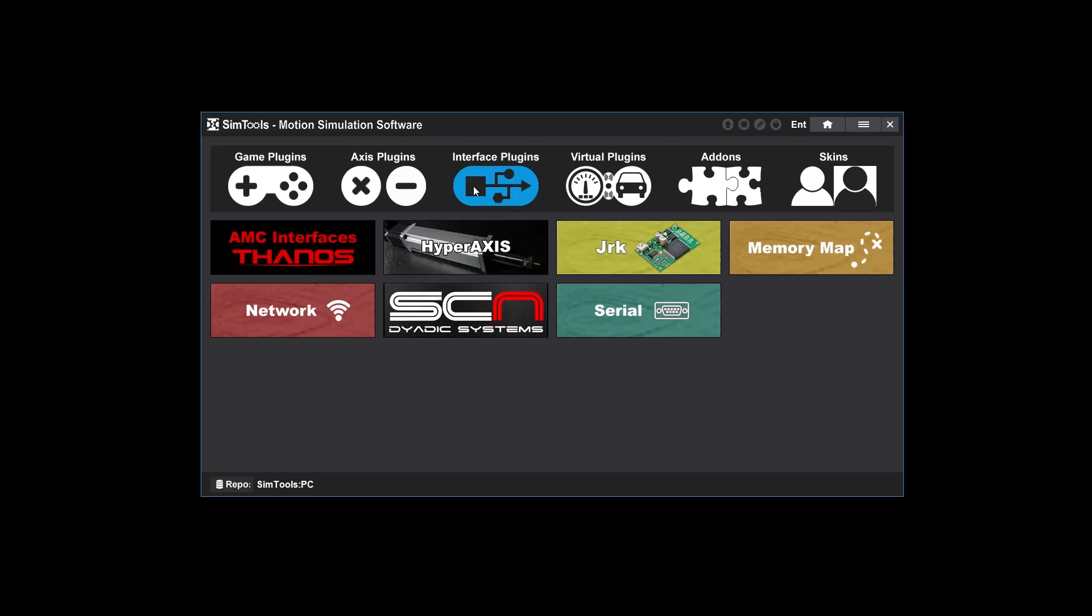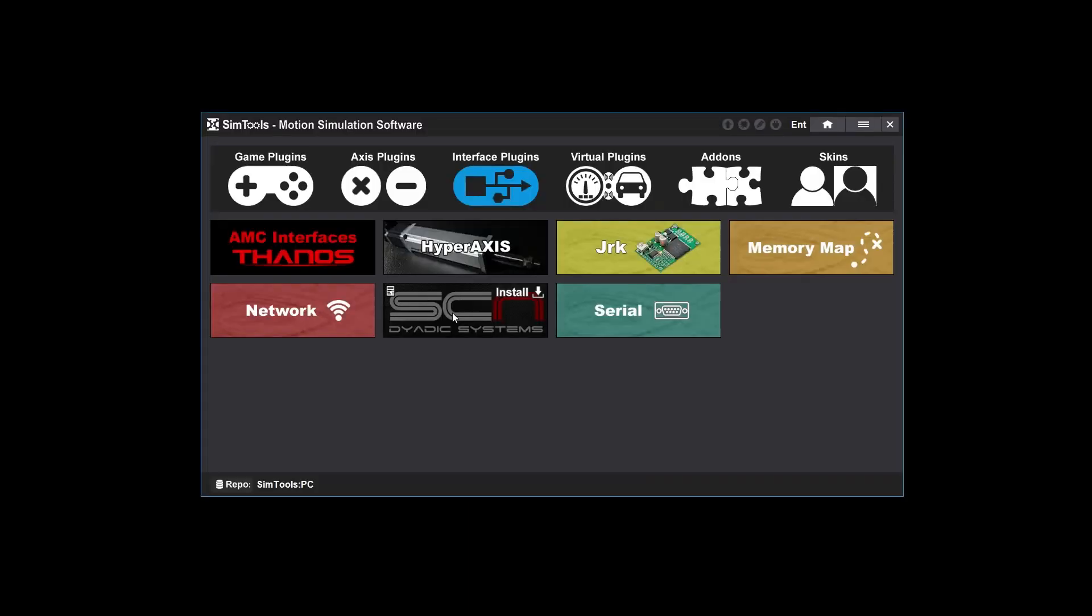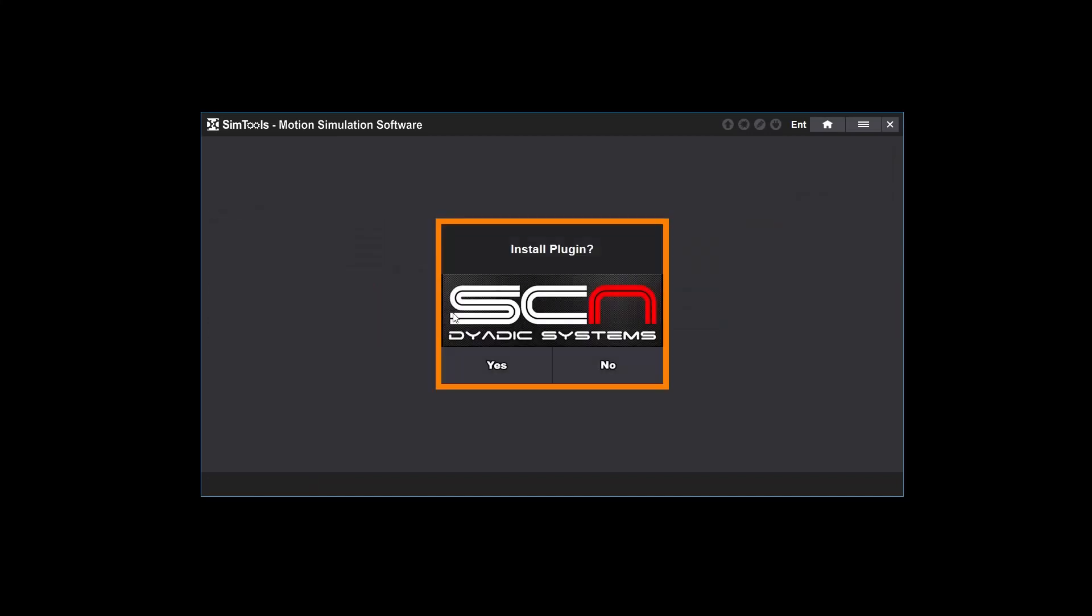I have some SCN actuators so I'm going to use the SCN plugin. Notice the icon in the corner that will take you to the data page for this plugin. You will select the plugin that is required for your setup. The configurations will be a little different but the process will be the same. Click yes to install the plugin.